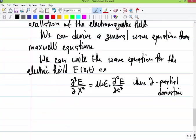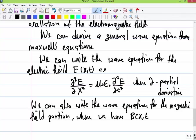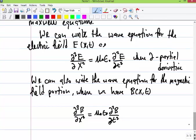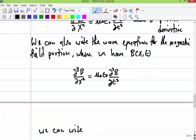Taking E as a one-dimensional wave along the x-axis, the partial derivative of E with respect to x squared equals mu naught epsilon naught times d squared E over dt squared. That's the wave equation for the electric field portion. We can also write the wave equation for the magnetic field: the partial derivative of B(x,t) with respect to x squared equals mu naught epsilon naught times d squared B over dt squared. These two equations are the wave equations for the electric and magnetic fields.